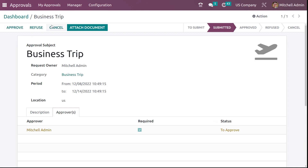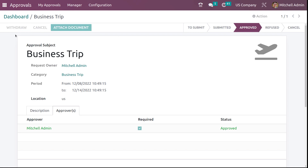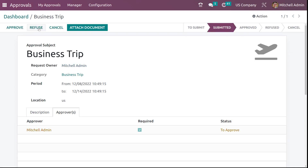After submitting, you can see the stage has changed from to submit to submitted. Now here you have the option to approve, refuse, and also cancel. If you click on approve, it's been approved. Now if you want to withdraw the approval, click on withdraw. If you want to refuse, just click on refuse. And if you want to withdraw the refusal, you can do that as well.